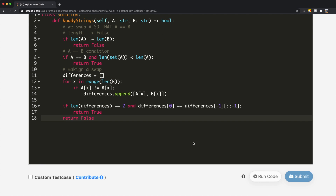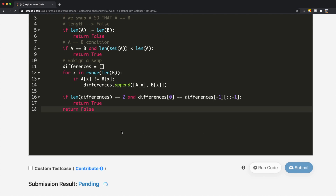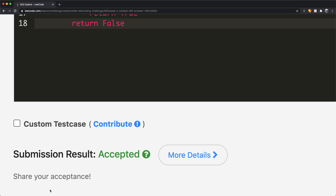Let's submit this and it should get accepted. And as you can see, our submission was accepted. Thanks a lot for watching, guys. Do let me know if you have any questions, and don't forget to like and subscribe.